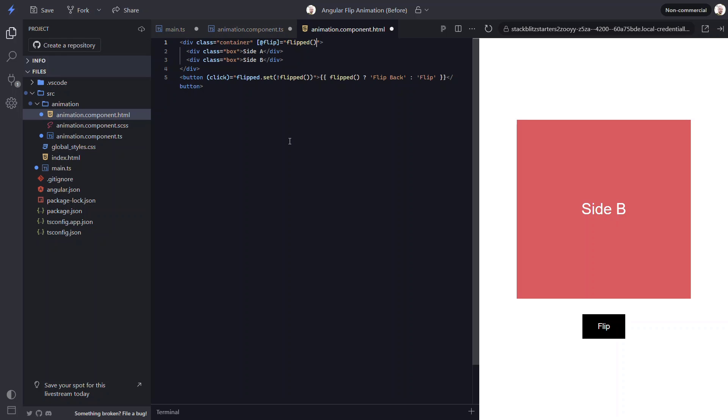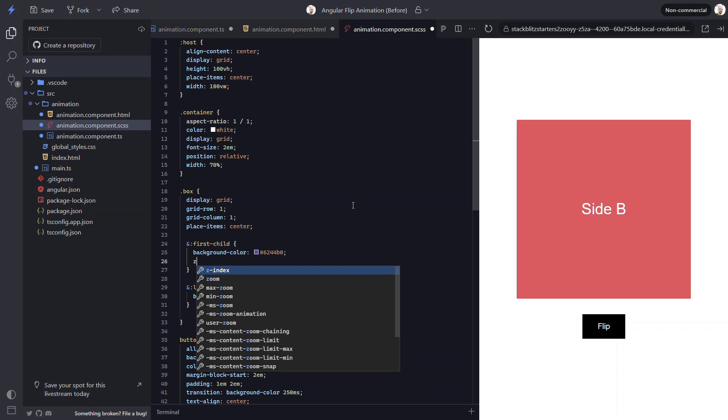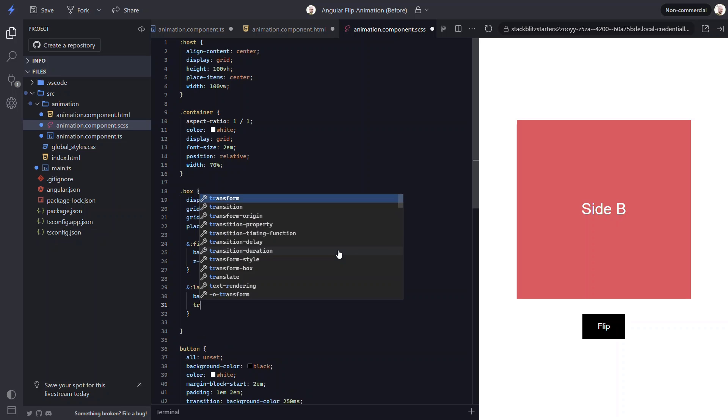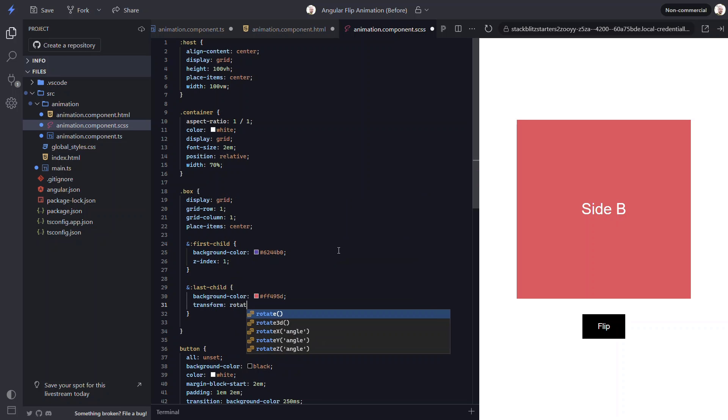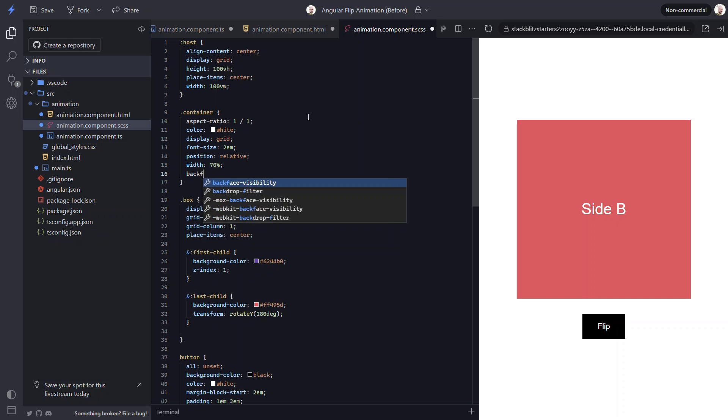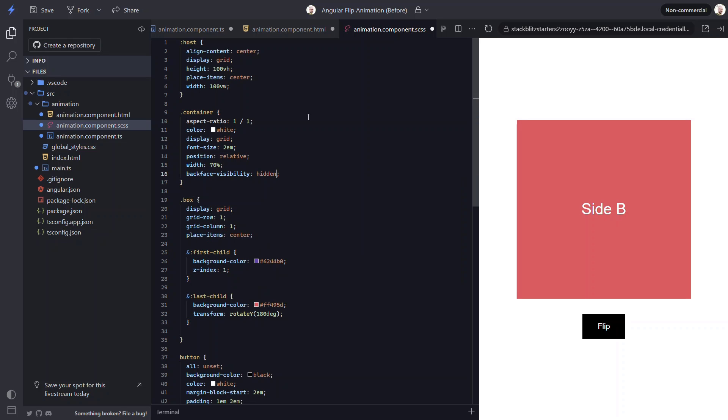But remember, I mentioned that we need to add some CSS. Well, first we need to stack side A on top of side B. We can do this by adding a z-index to the side A div. Now we need to flip the side B div 180 degrees so that when we flip the container, it'll be facing in the correct direction. Also, we need to set backface-visibility to hidden on our container. This prevents the back of the flipped element from showing when facing the opposite direction. Let's give it a try.